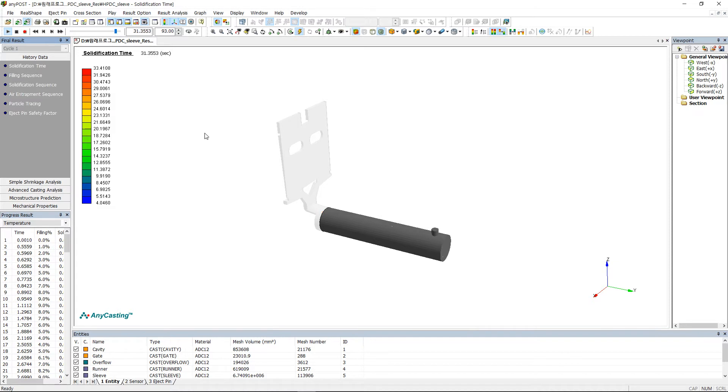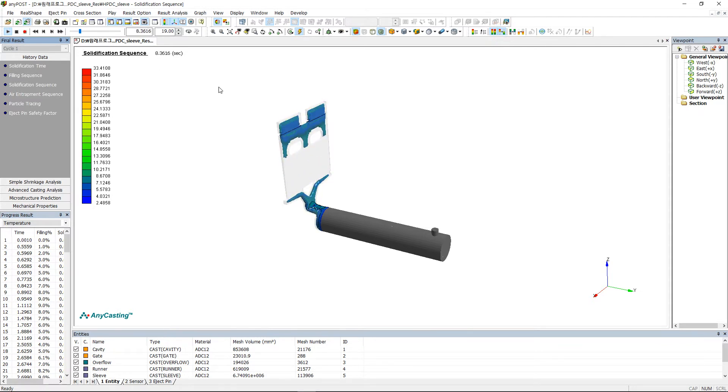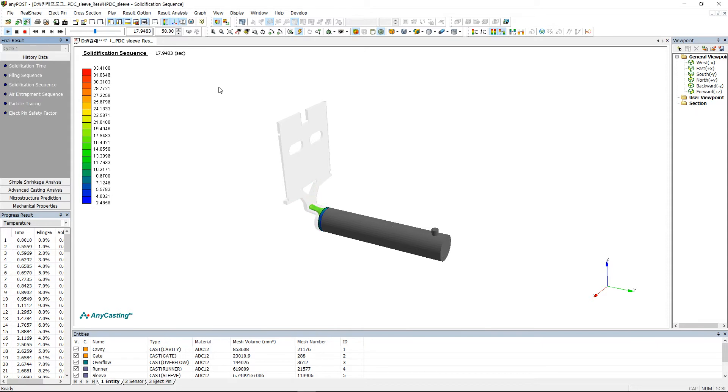When observing the solidification pattern, it is recommended to observe an inverse contour. Predict the area where shrinkage defects could occur by focusing on observing the final solidification area in the product.